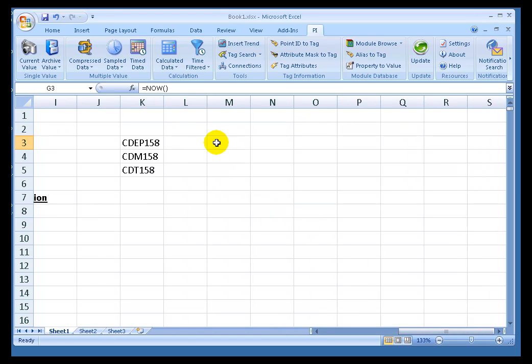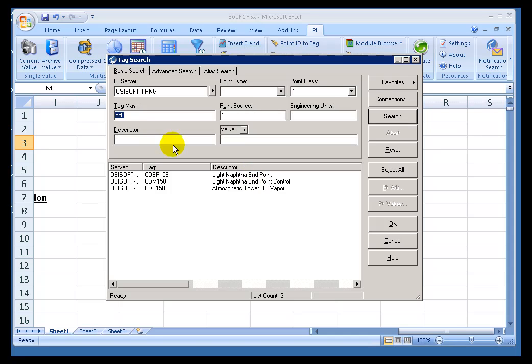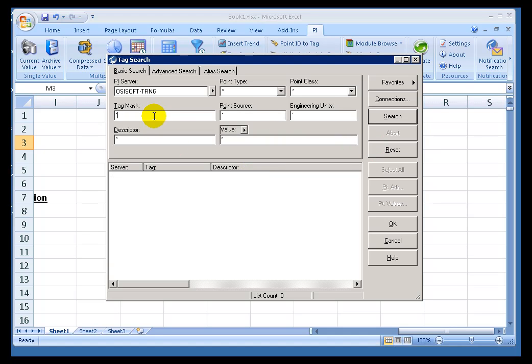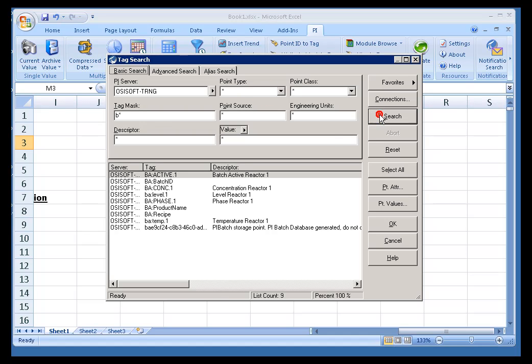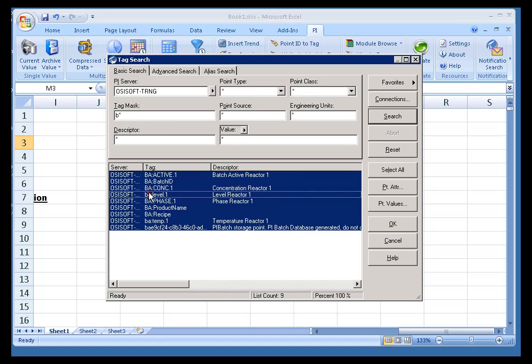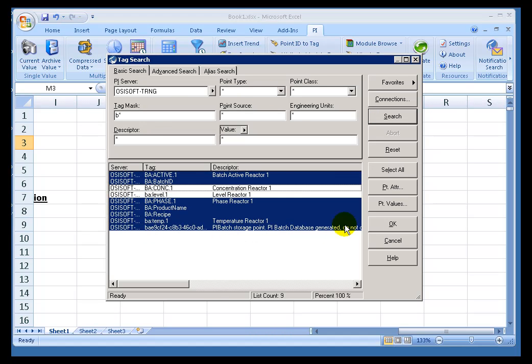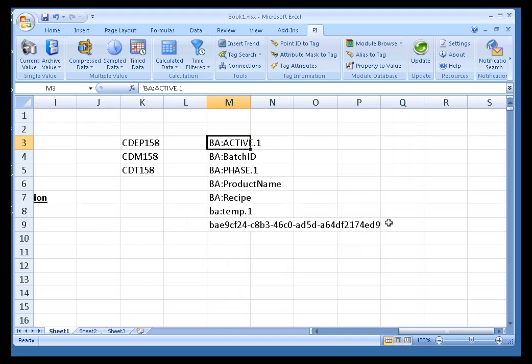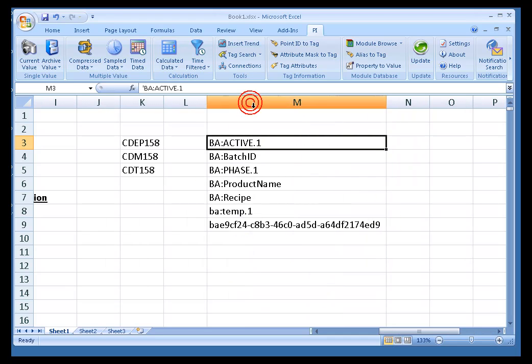Let me scroll over here and I'll give you an example. If I do a Tag Search, I'll go ahead and reset this. Let's look for all the Tags that begin with the letter B. I'll go ahead and search. I found all these Tags. I can select what I want, click on OK, and we're going to drop those down in here. That's the Tag Search function.